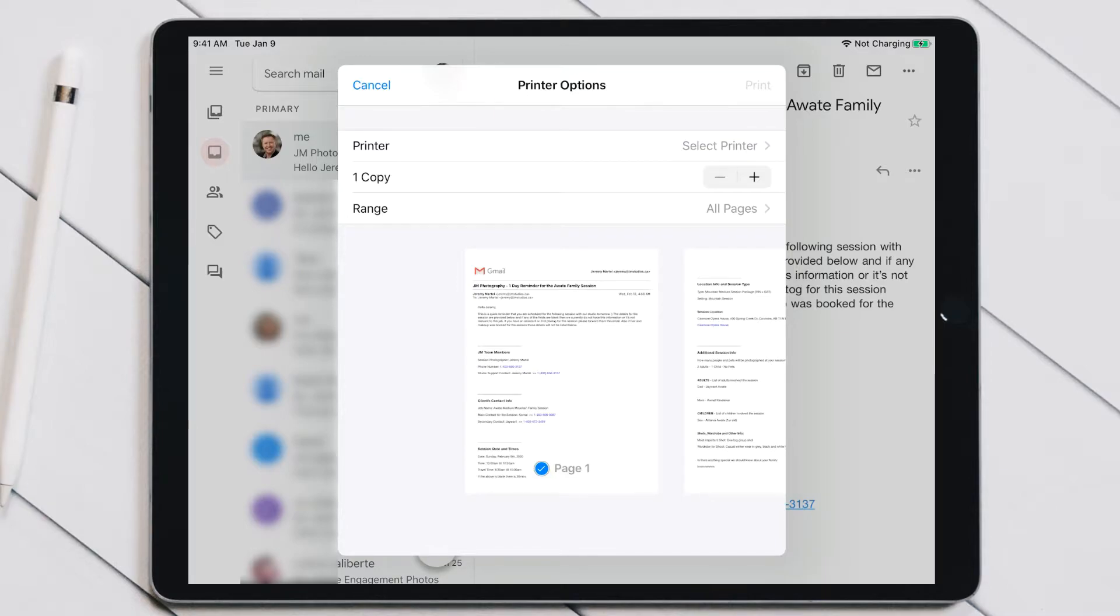Pinch to zoom—so that's two fingers from the center diagonally outwards.